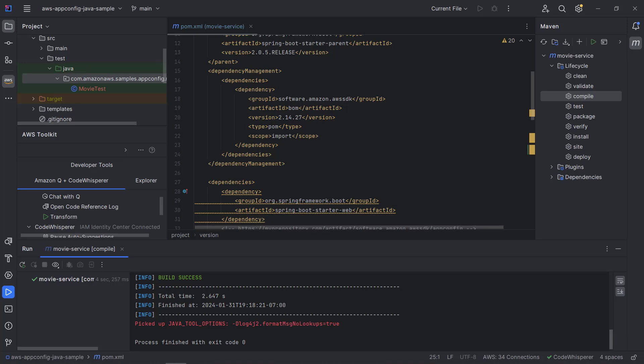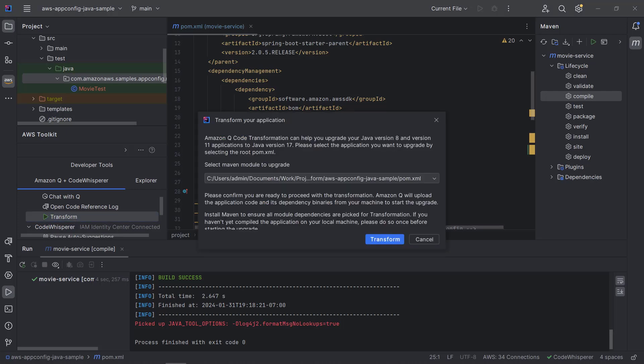In the AWS Toolkit section, under Amazon Q plus CodeWhisperer, we'll select Transform. We'll confirm the pom.xml maven module we want to upgrade as selected and click Transform.